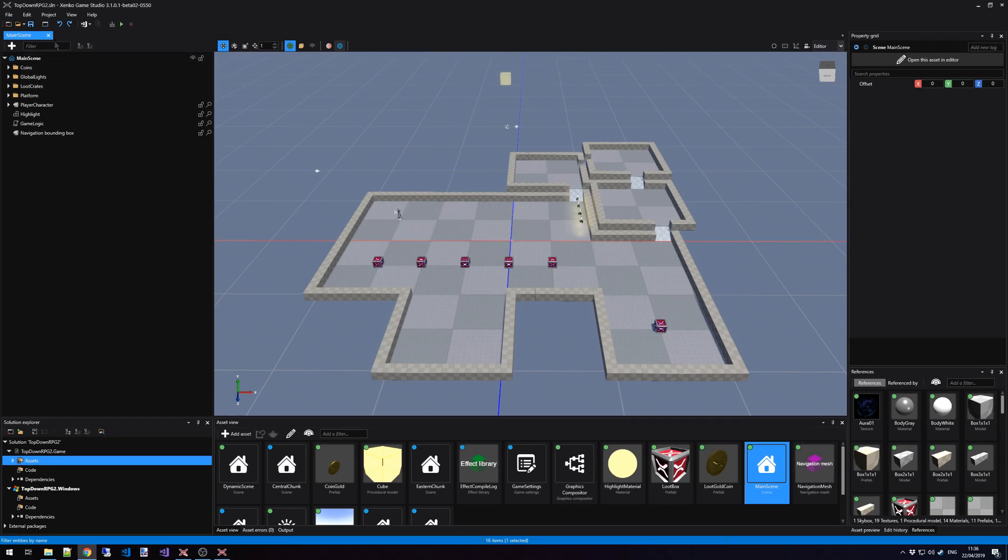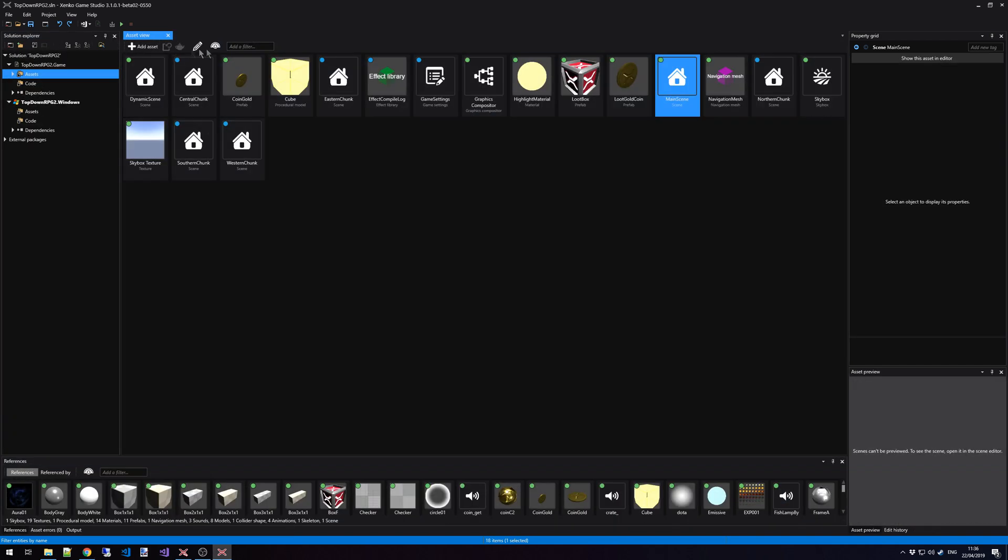We can close a scene by clicking on the Close icon in the Main Scene tab. And if we want to open it again, we simply click on the Scene item inside the Asset View.